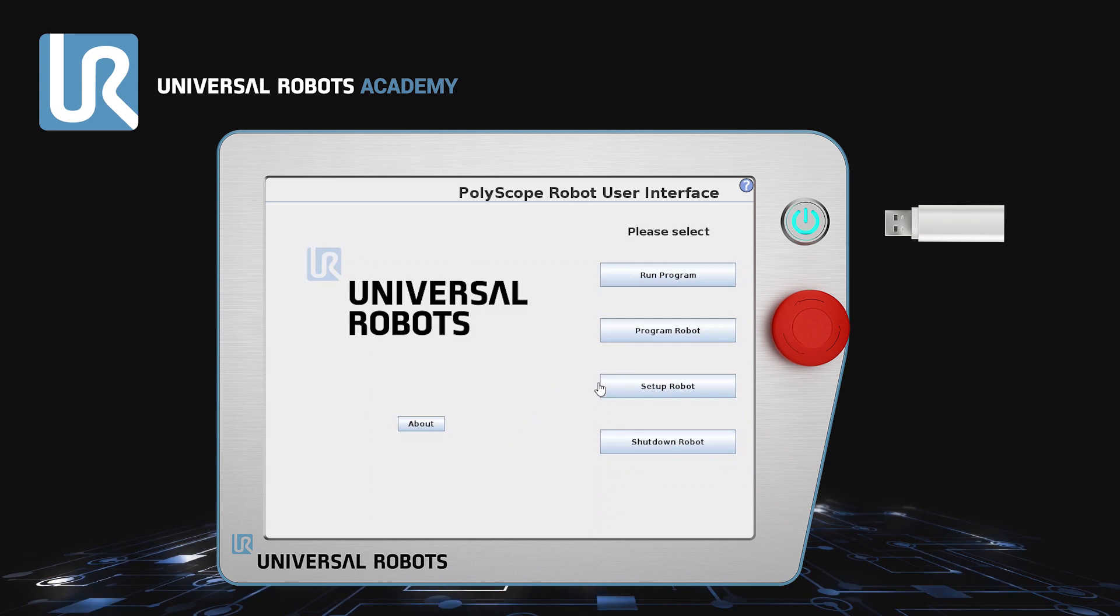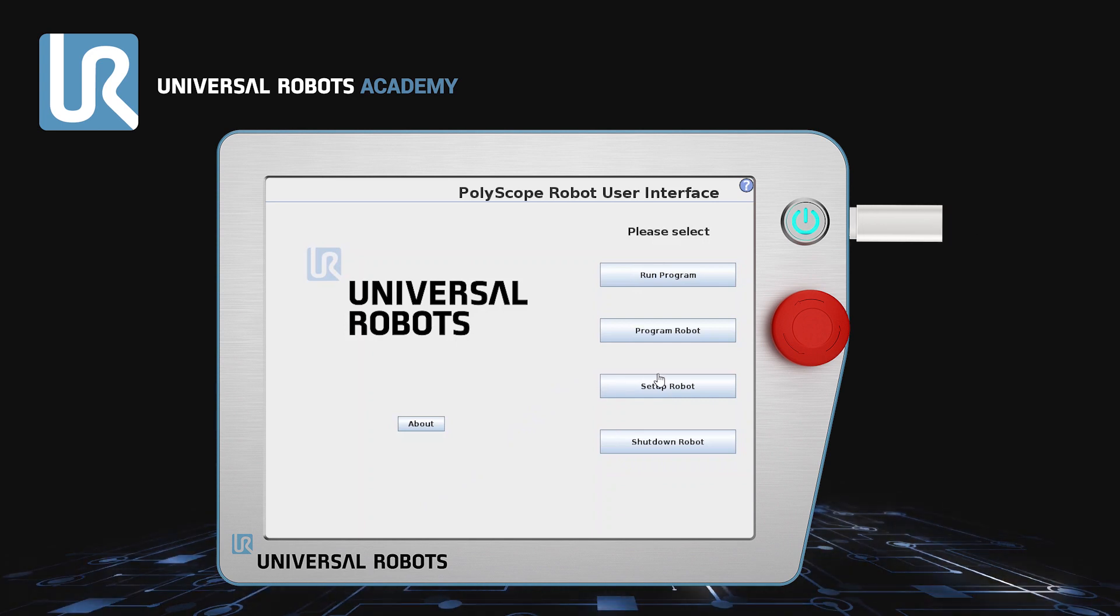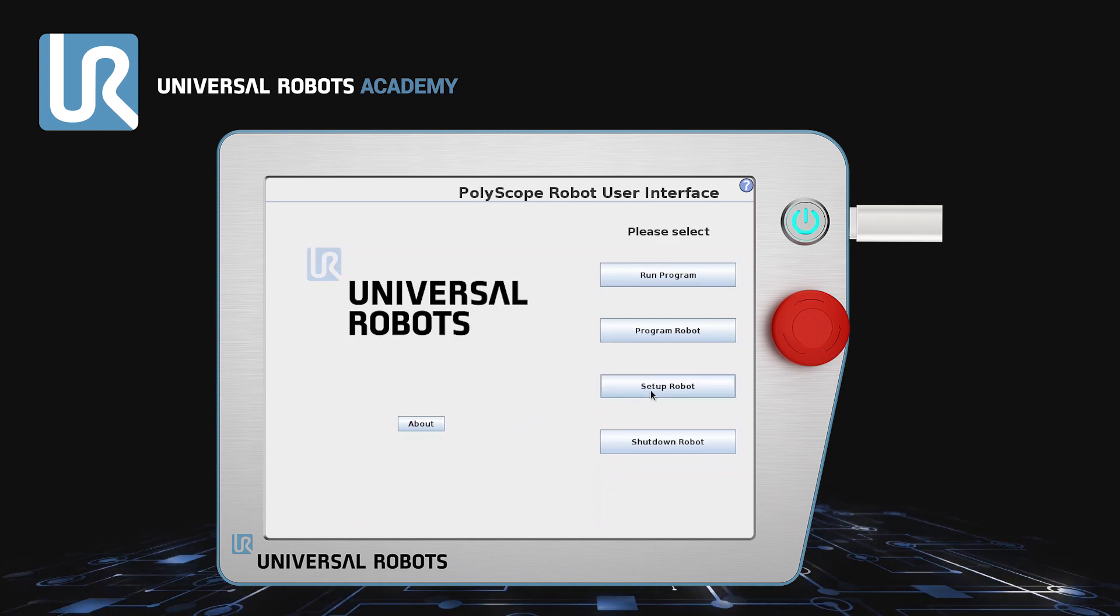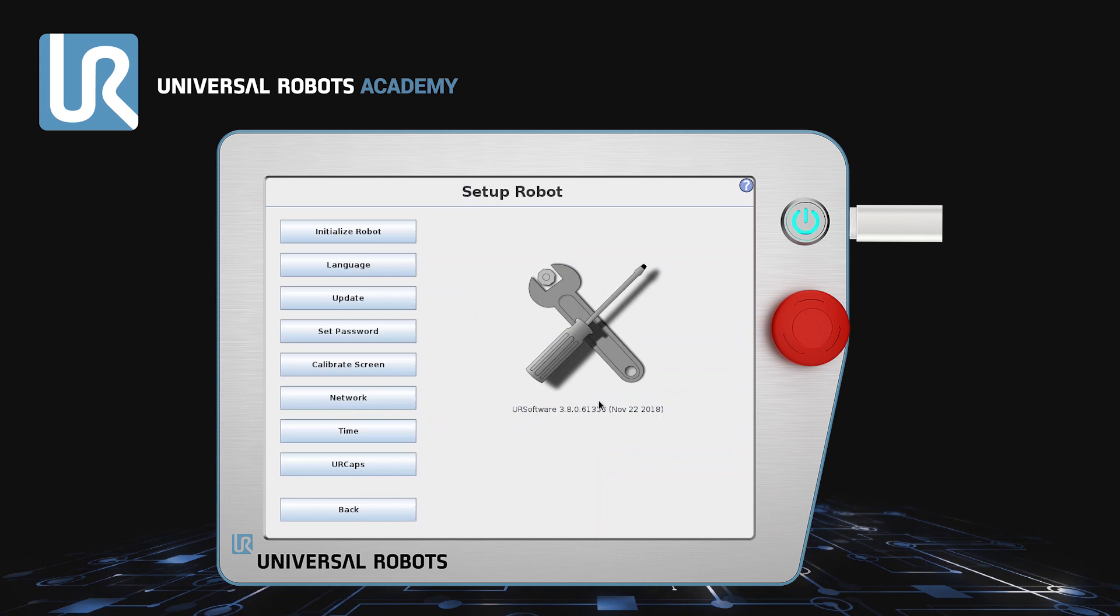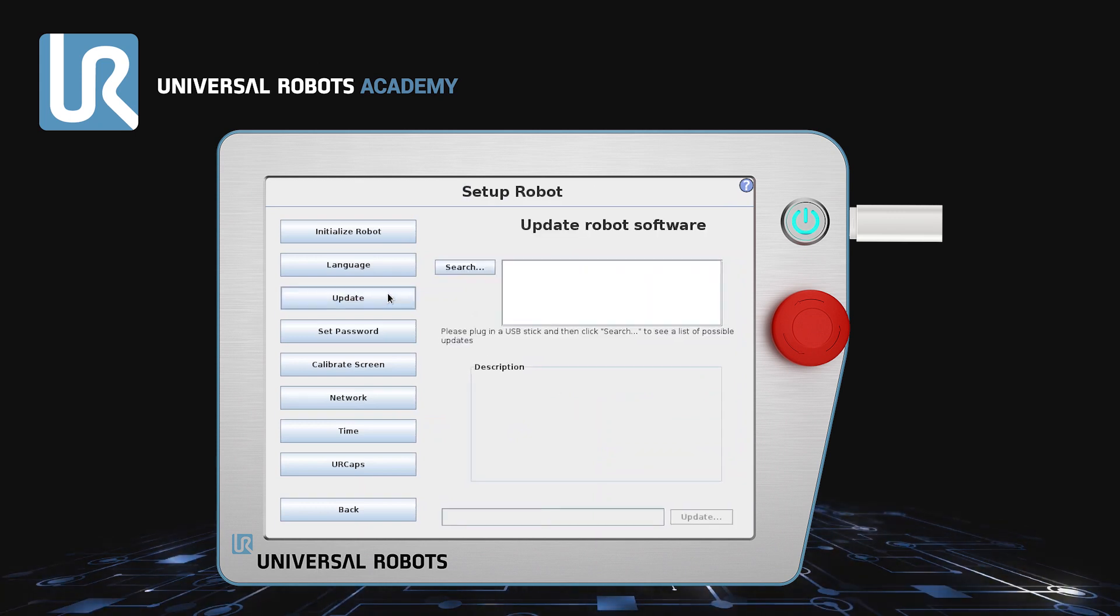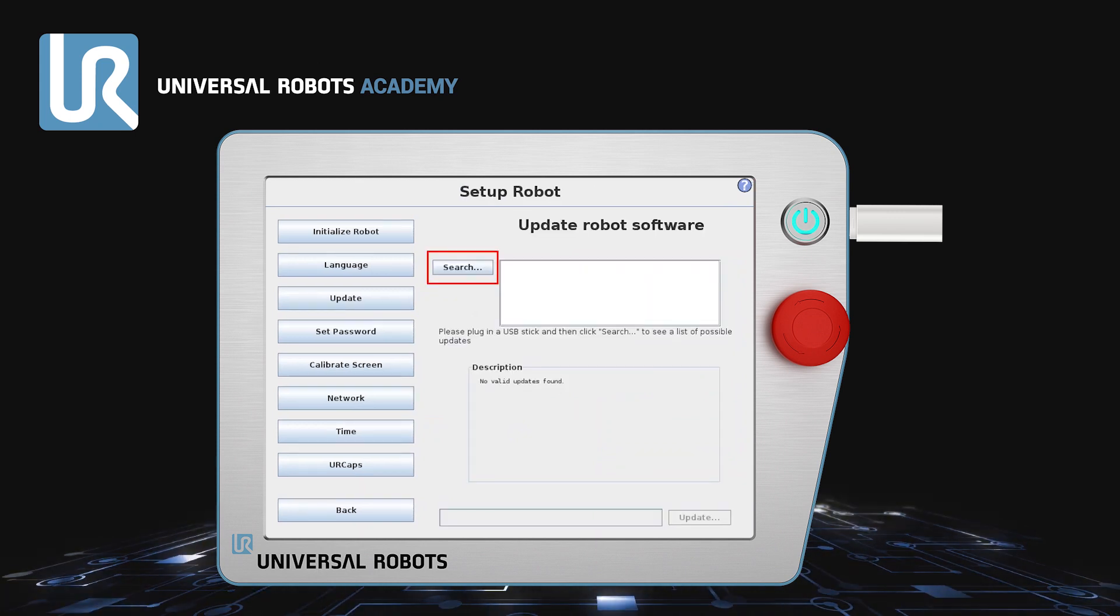Insert the USB in the Teach pendant and go to the Setup Robot menu. Select Update and click Search.